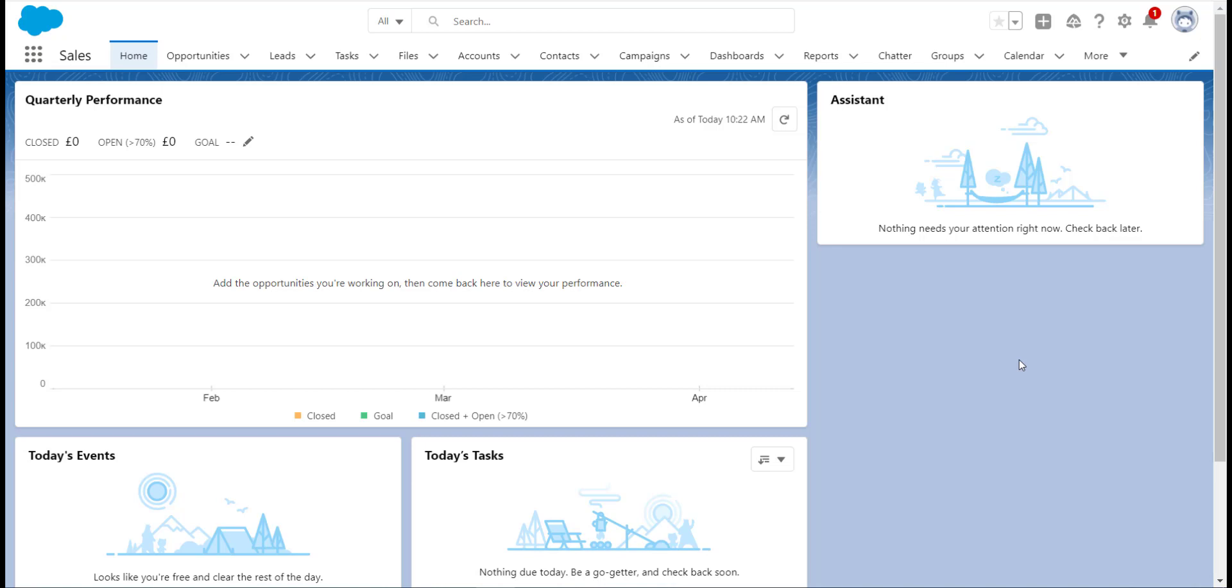The flow we are going to look at is the auto-launched flow with a record trigger, or record-triggered flow. These flows launch when a record triggers them. This could be a record being created, updated, or even deleted, which is something that Workflows and Process Builder couldn't do. Something happens on the record and the flow is launched to then perform the automation.